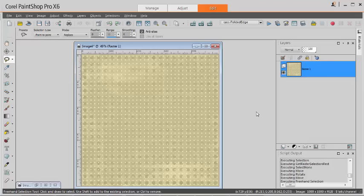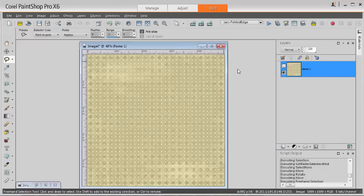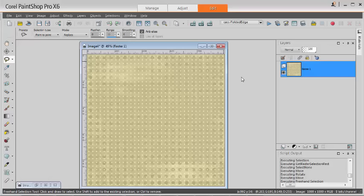Before you start, make sure that the script file is saved in the restricted scripts folder. Open the paper you want to use. You can use a single paper that will be folded on itself or use two papers. We'll look at the single paper option first.